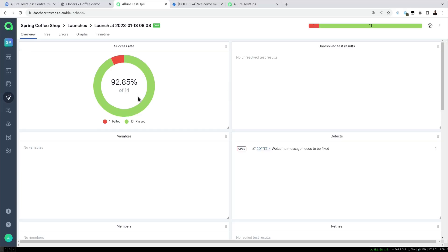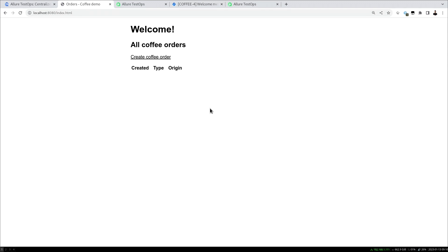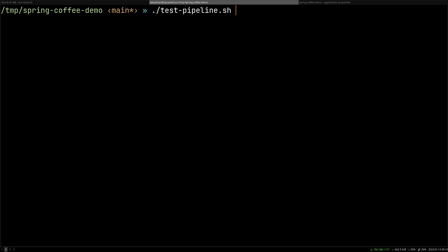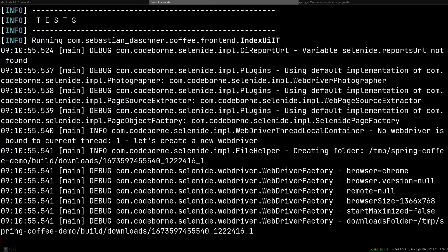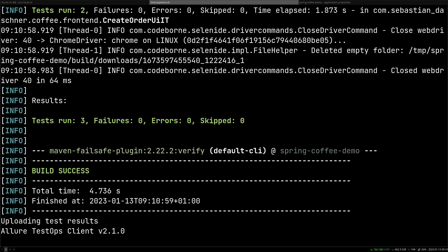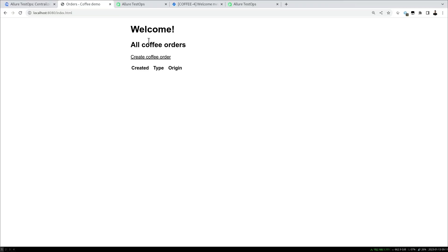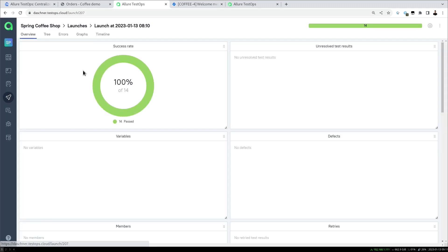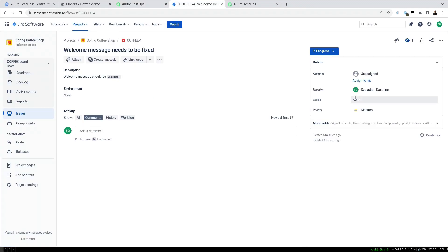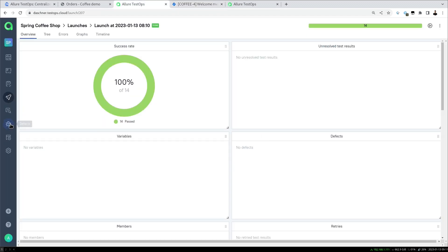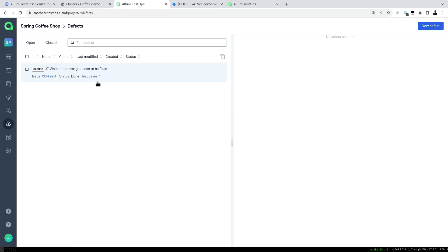In the browser, the welcome message is already updated to 'Welcome!' The containers including the database restarted, so data is cleared, but that doesn't matter. Running the pipeline again, all tests now pass — everything is green. We close the launch, mark the Jira issue as Done, and the defect in TestOps closes automatically as well.